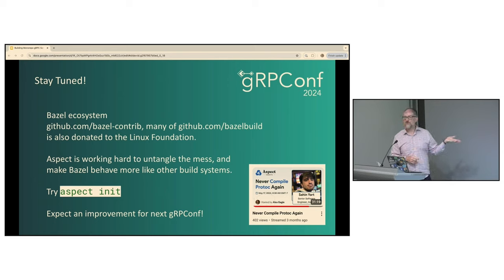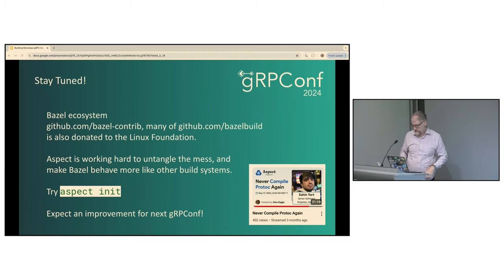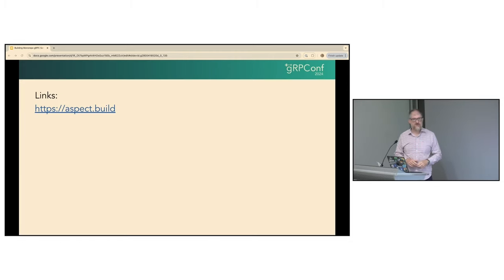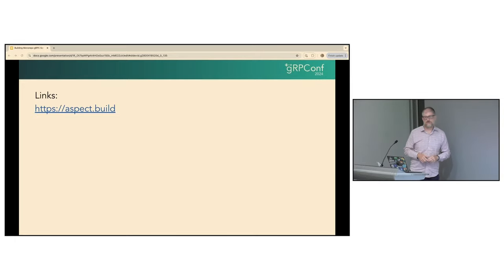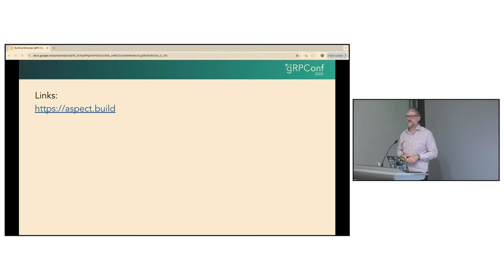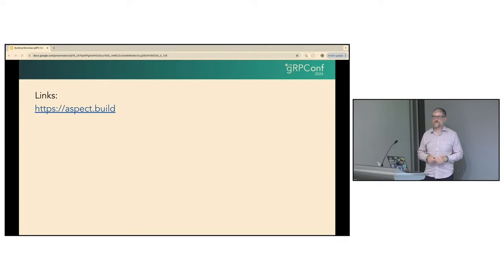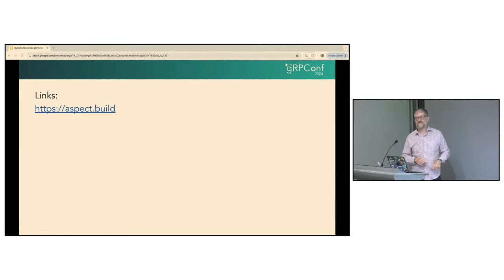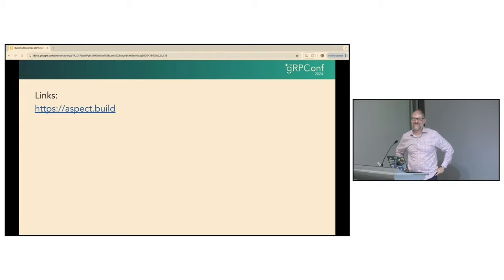There are a lot of companies using Bazel with protobuf and gRPC, but they've had to navigate the Bermuda Triangle — and that's not great. The Bermuda Triangle description is the highlight of gRPC Conf for me.